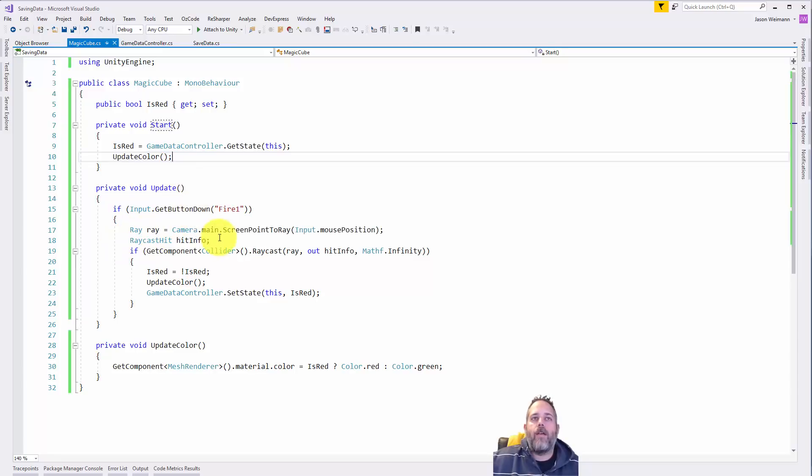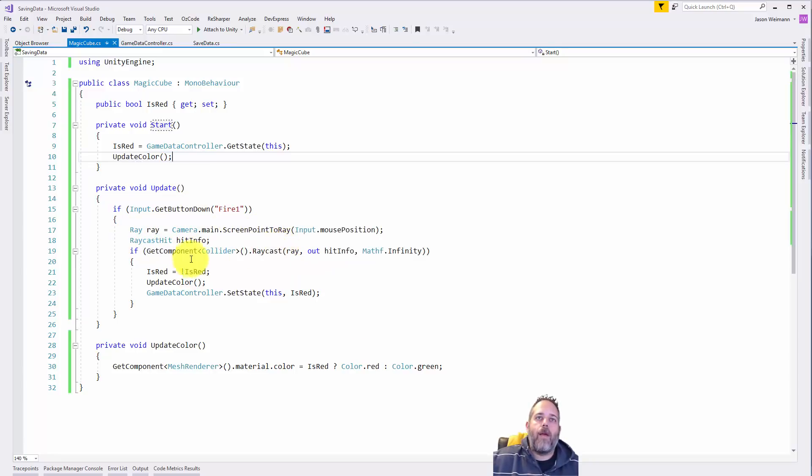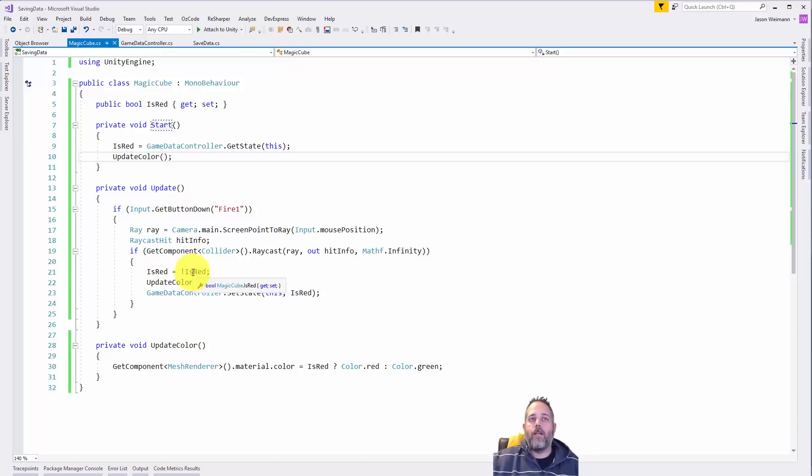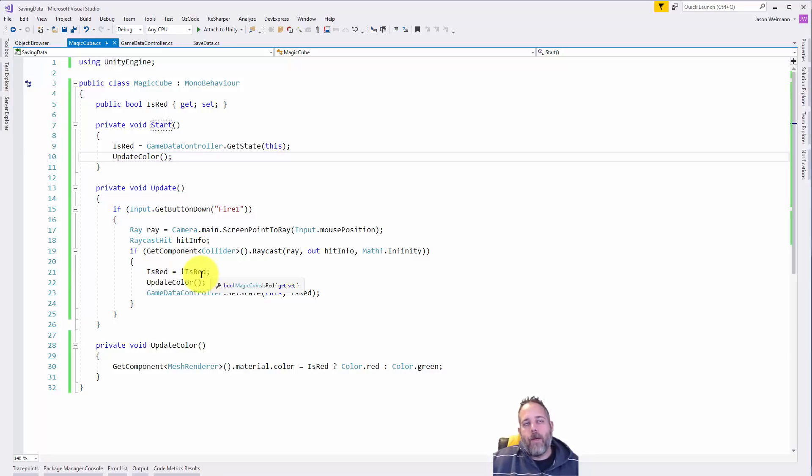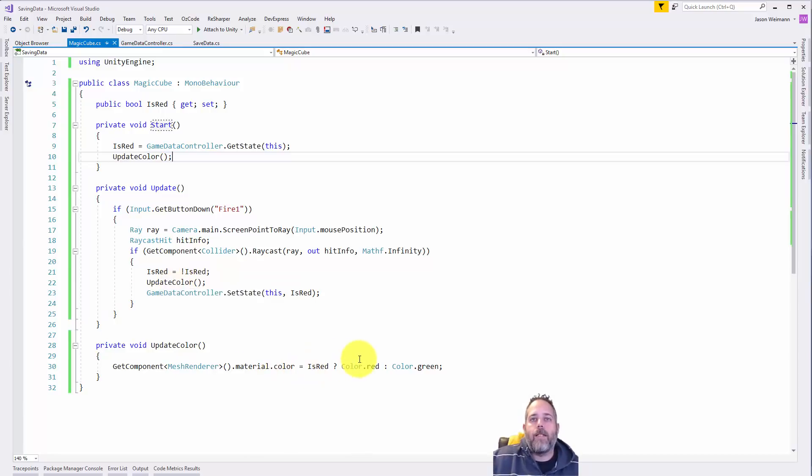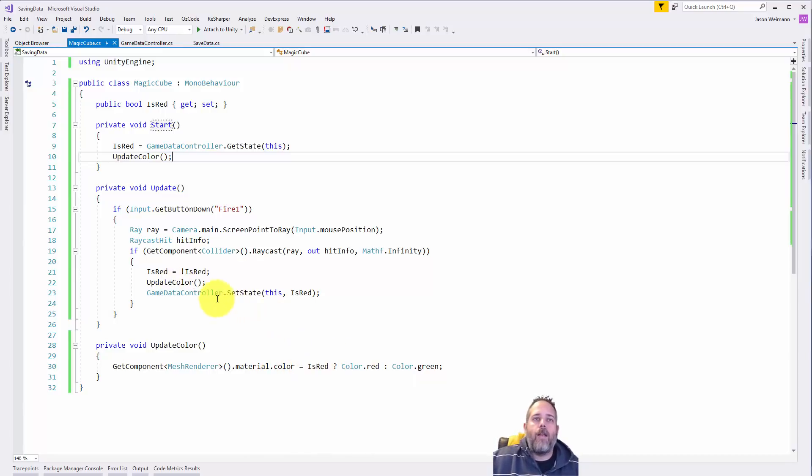We do a check to see if I click. If I click, we do a raycast from that ray with this collider. If we clicked on it, we switch the is red property to be opposite of what it is. So if it's not red it'll become red, if it is red it'll become not red, and then call an update color that just updates the material based on whether or not it's red.